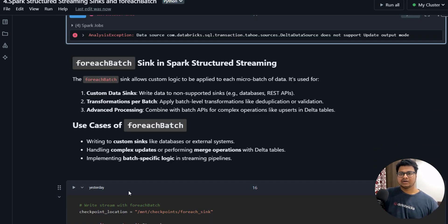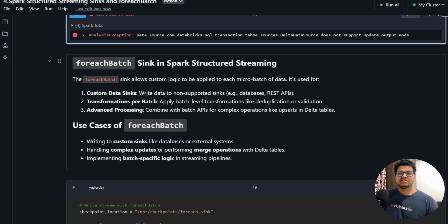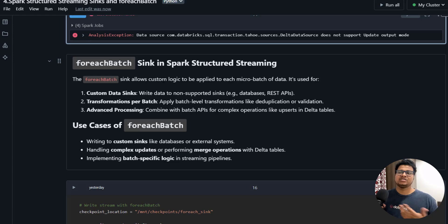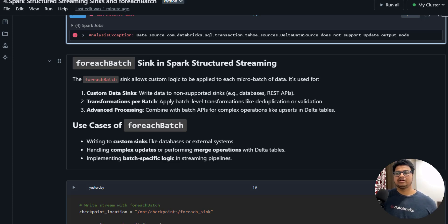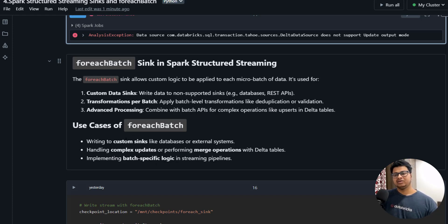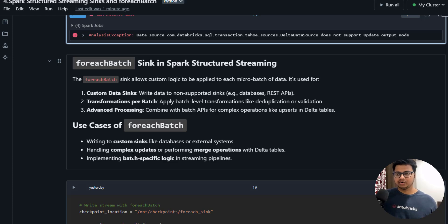This limitation of 'toTable' is where the foreachBatch sink comes into picture. The foreachBatch sink allows custom logic to be applied to each micro-batch of data. It's used for custom data sinks, creating transformations per batch, and advanced processing — for example, combined with the batch API for complex operations like upserts in Delta tables. Popular use cases include writing to custom sinks, handling complex updates, performing merge operations, and implementing batch-specific logic.